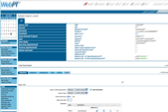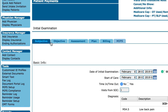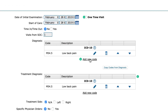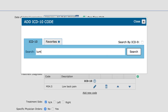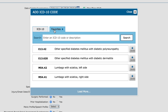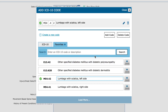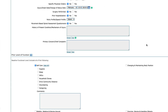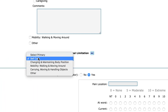Once we get into the note, you'll notice a familiar SOAP layout that includes built-in compliance checks along the way. We can quickly select the patient's ICD code using relevant keywords or select a commonly used code from a customizable list of favorites. The rest of the subjective tab provides dropdowns and entry fields to guide you through completing the note quickly and easily.